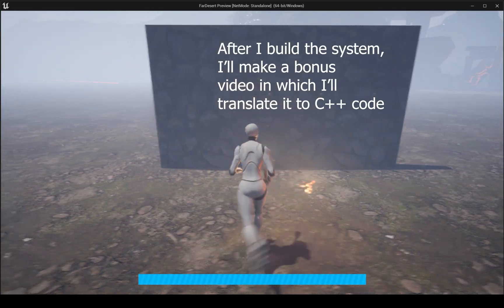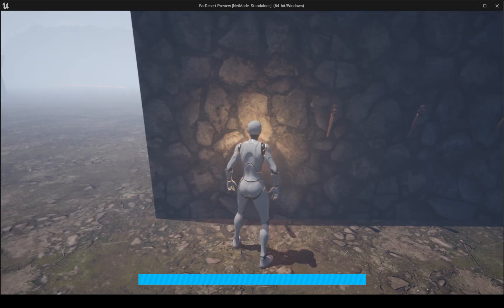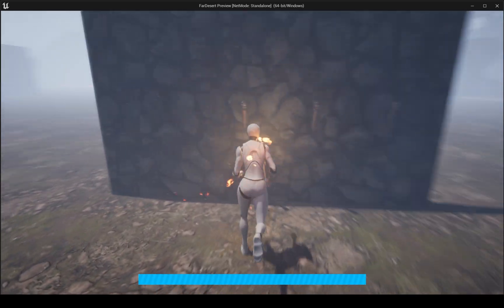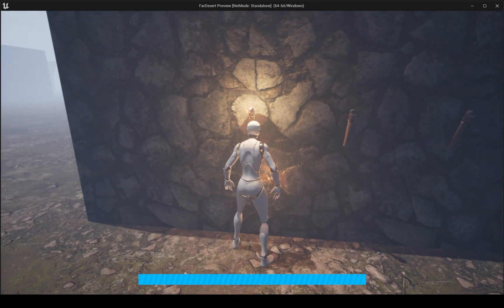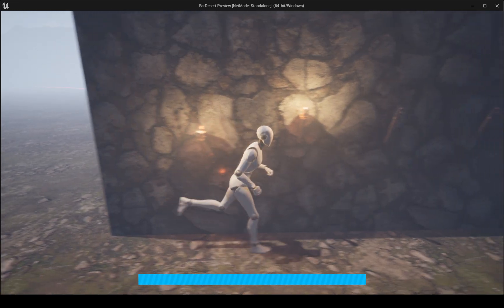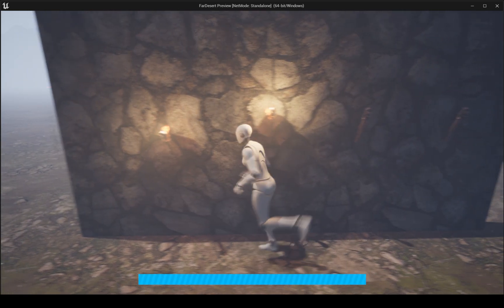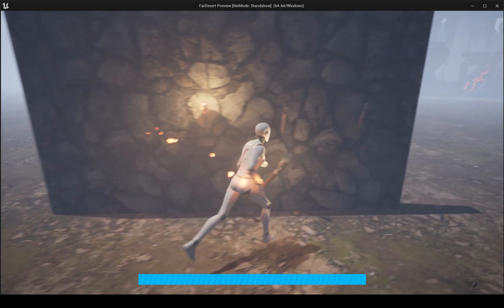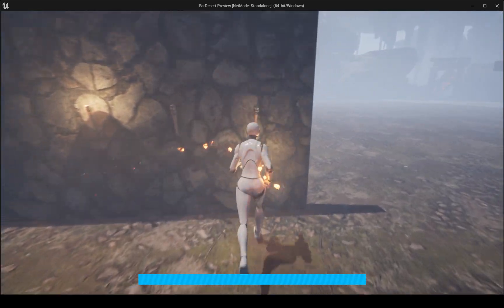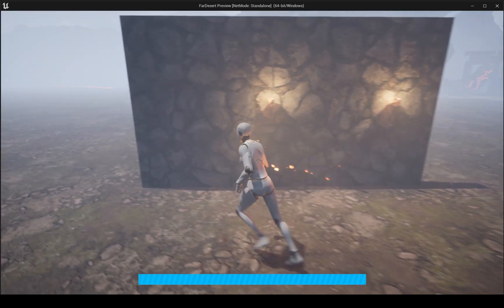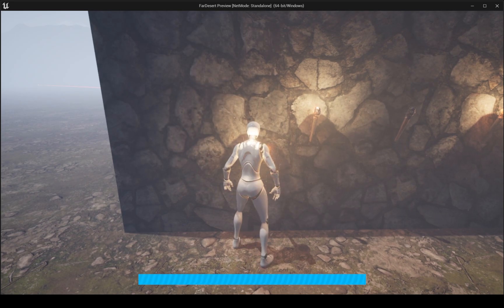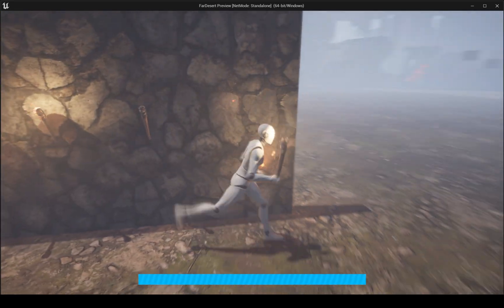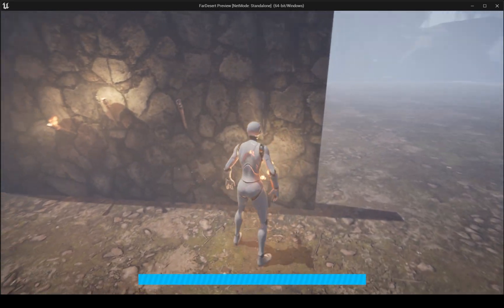The final product will be something like this. We will have different kinds of torches. We have a pickupable torch here, the first one. The second torch is the opposite, it cannot be picked up. The third torch is non-flammable but can be picked up. And the last torch can be picked up and can be inflamed when it collides with another lit torch.